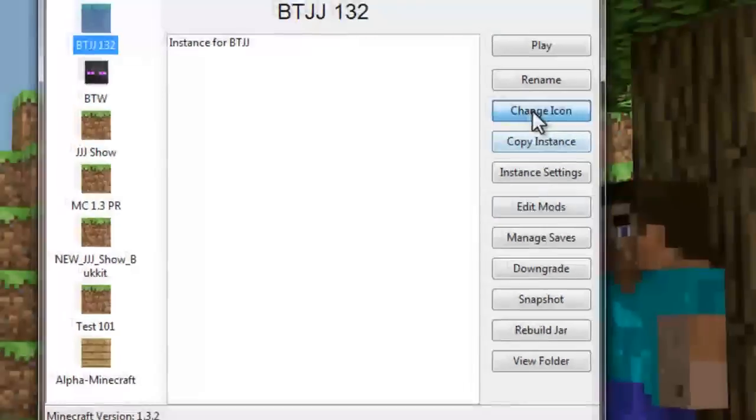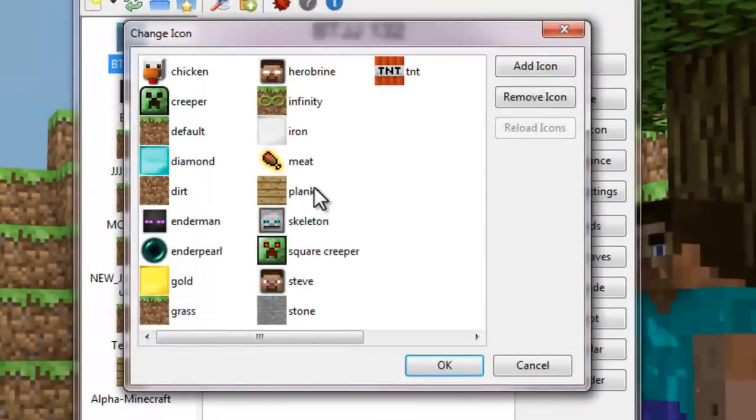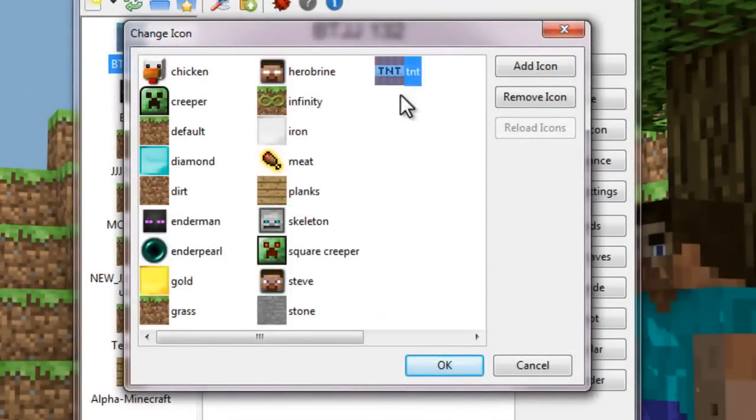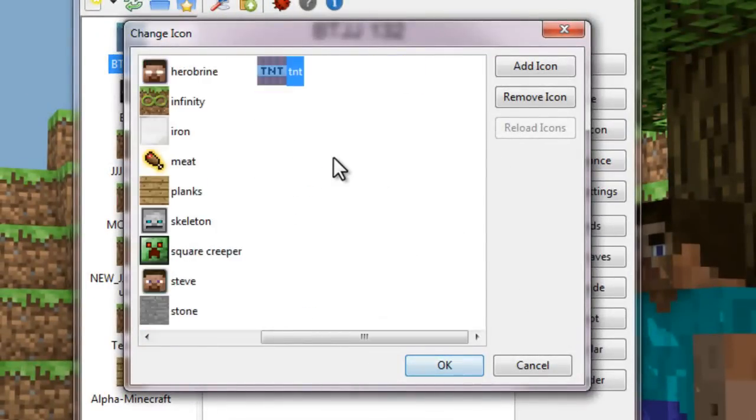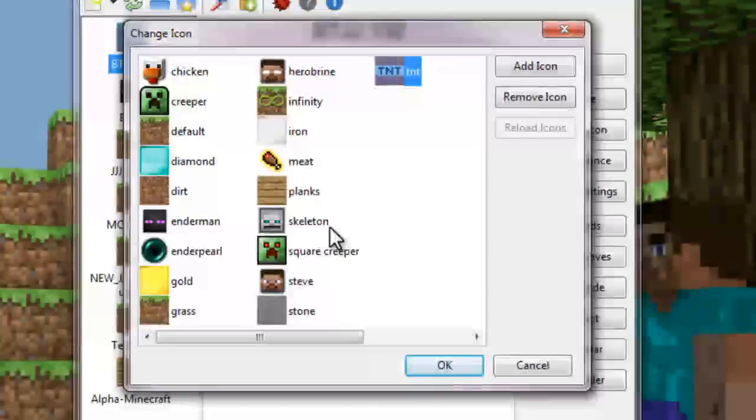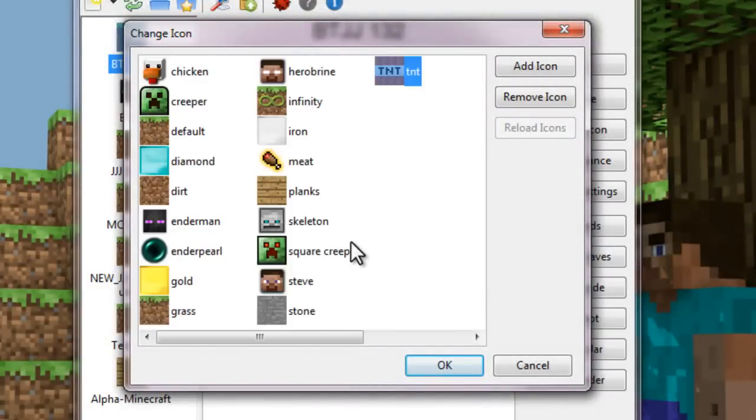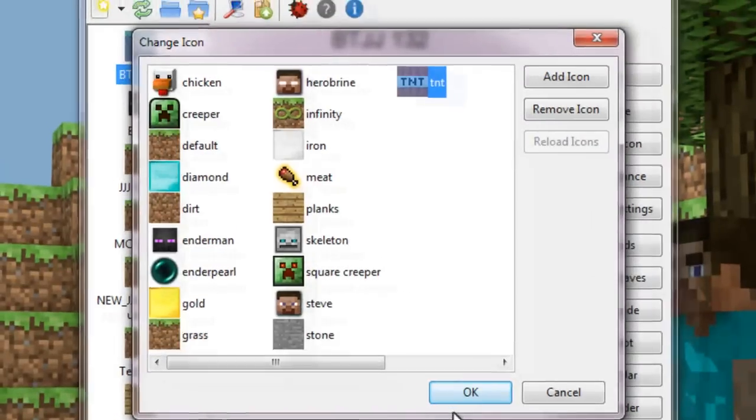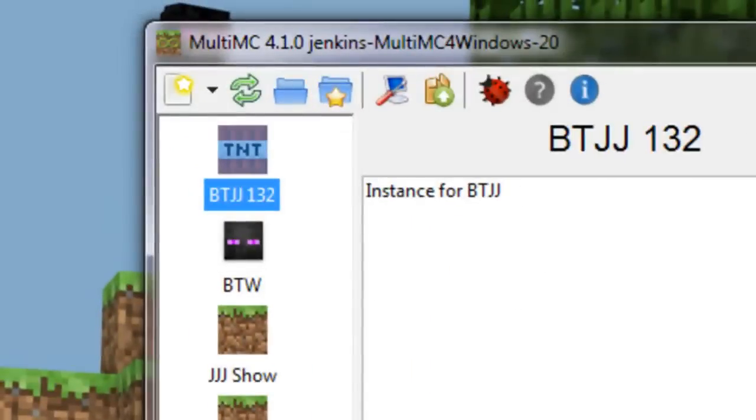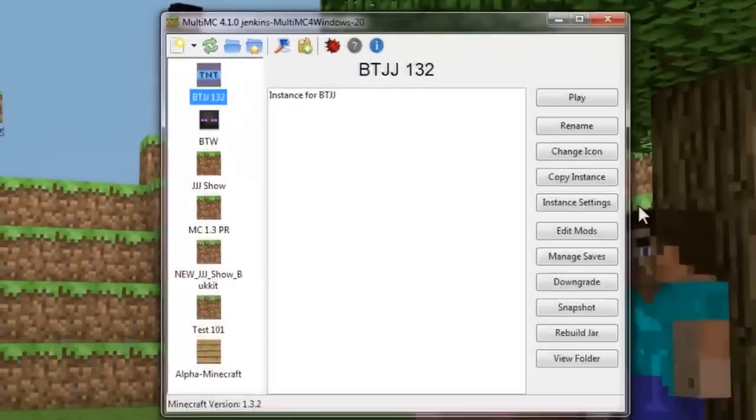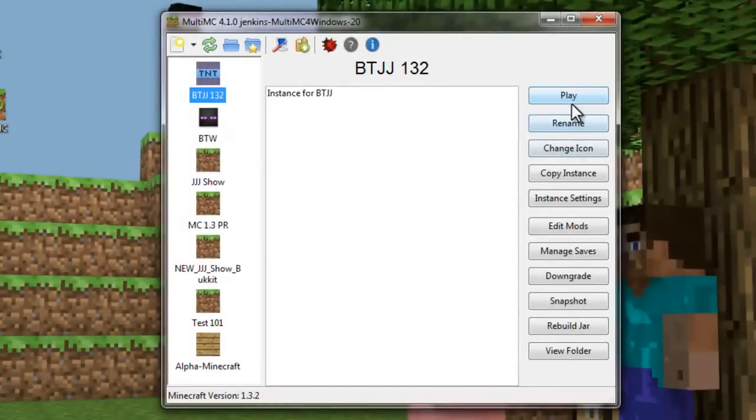All right. So let's close that. There are some other options here like you can change the icons to whatever you want. So let's make that. What do I want here? Make a TNT. Boom. TNT.